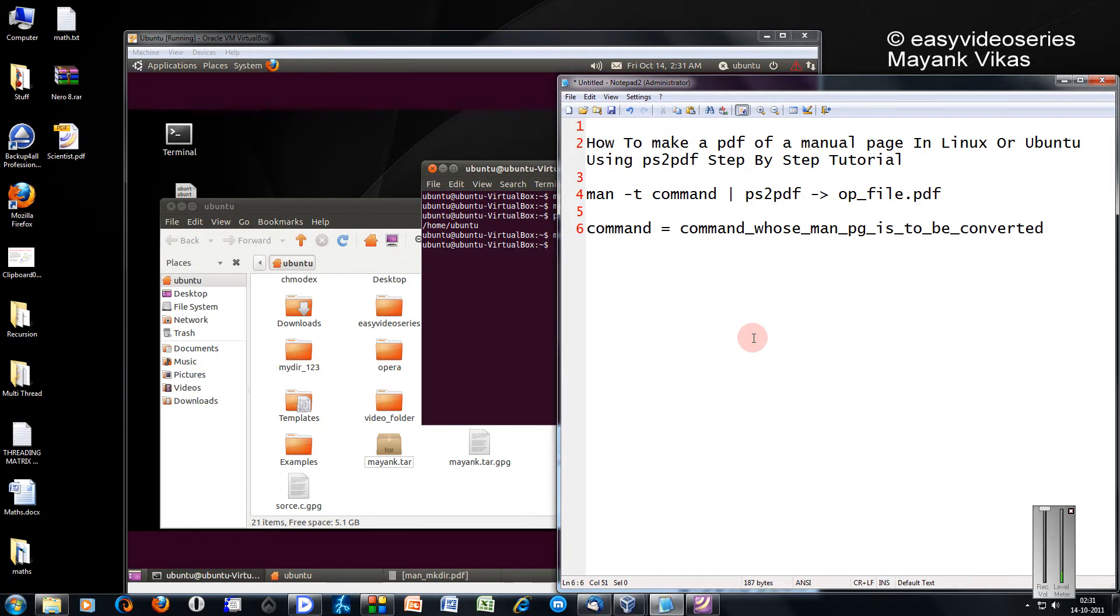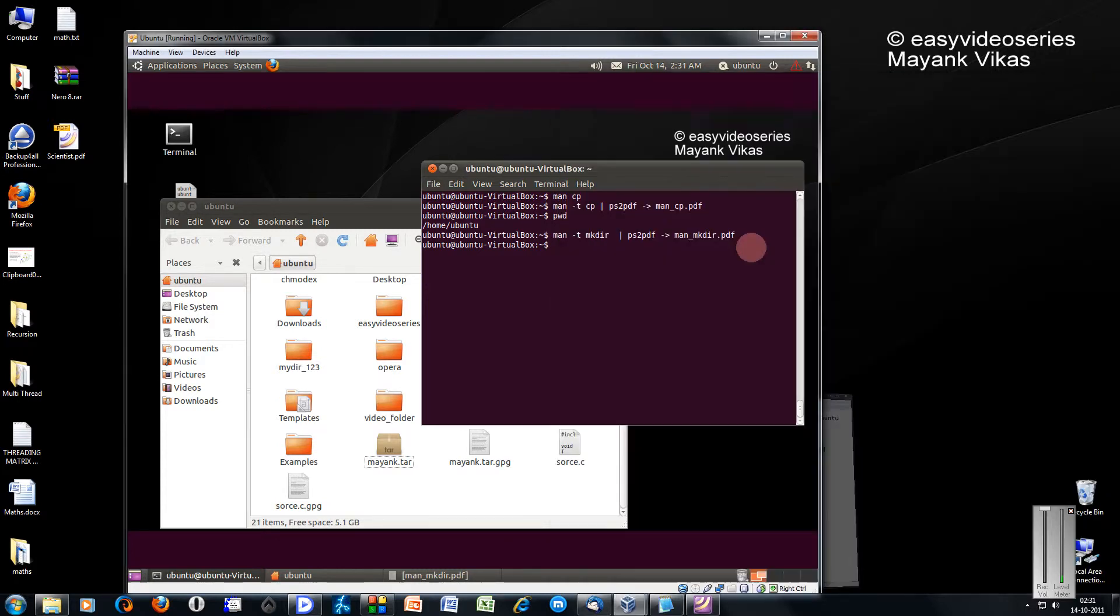Hi friends, welcome to another tutorial of easy video series. Here I am Mayank Agrawal and I am going to show you how to make a PDF of a manual page in Linux or Ubuntu using ps2pdf step by step tutorial.